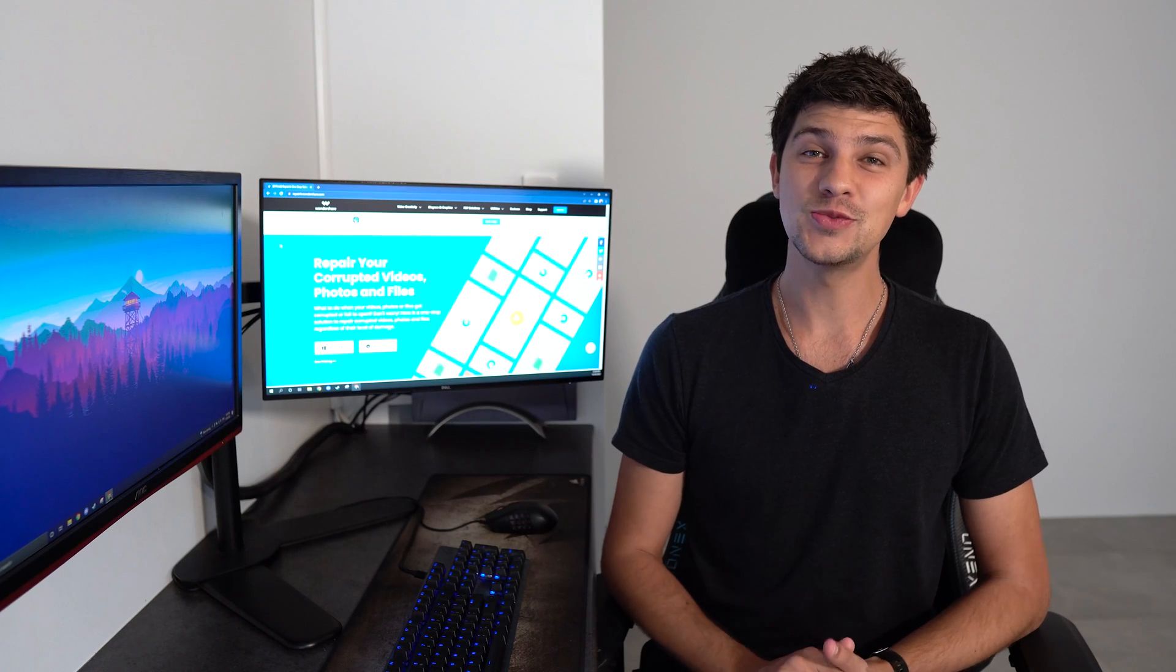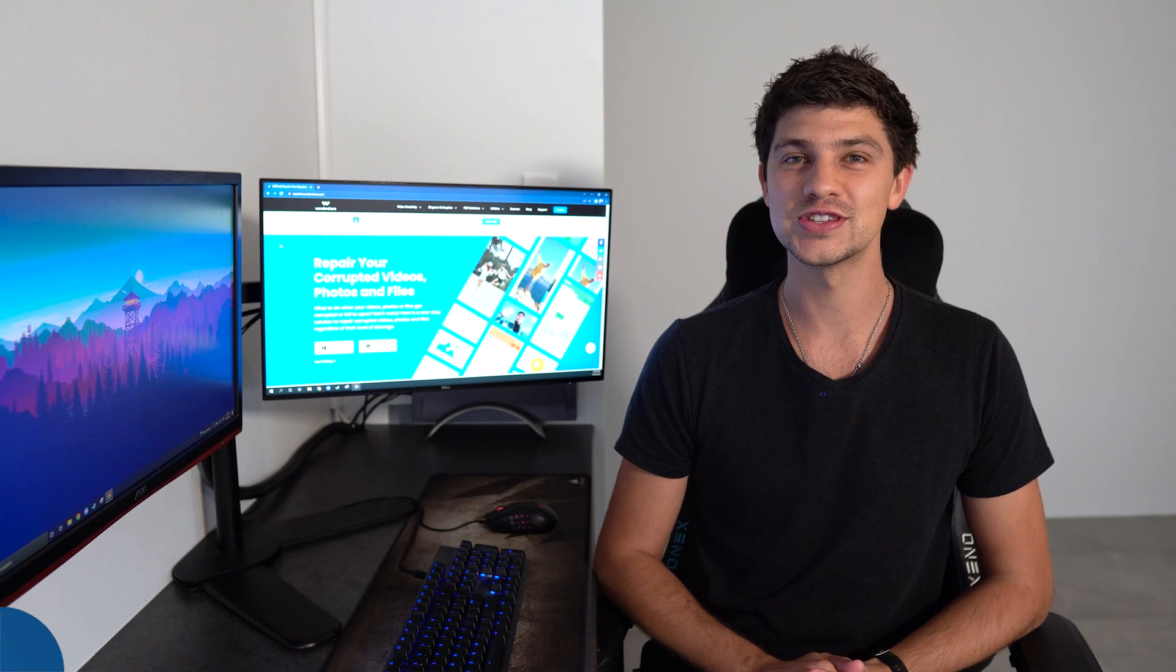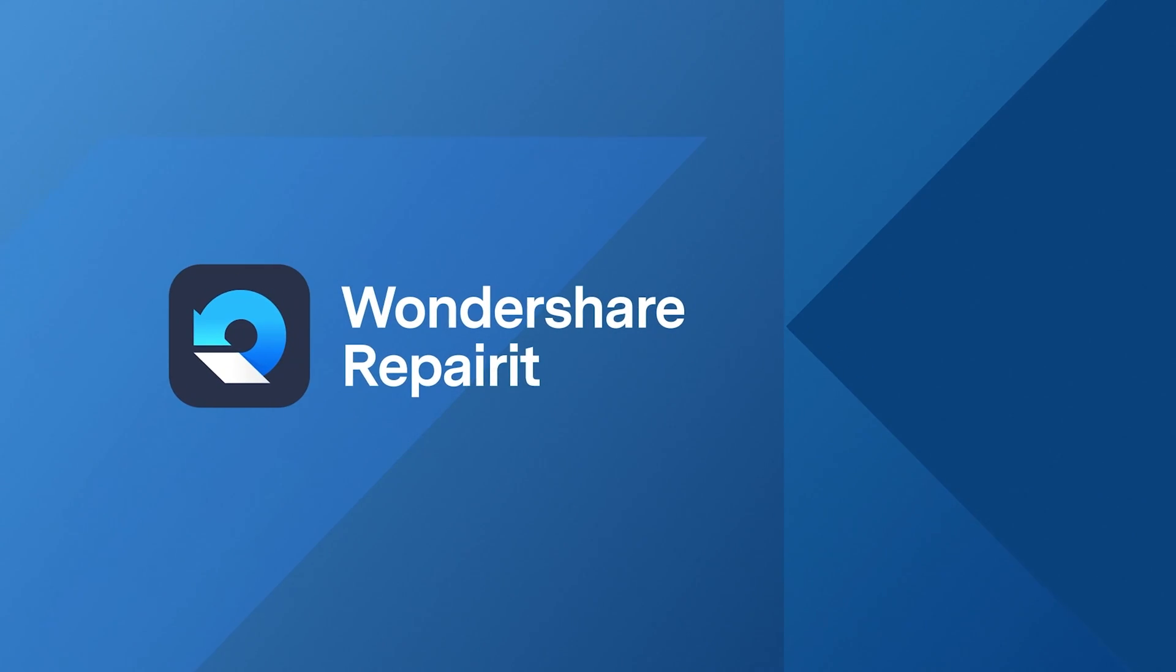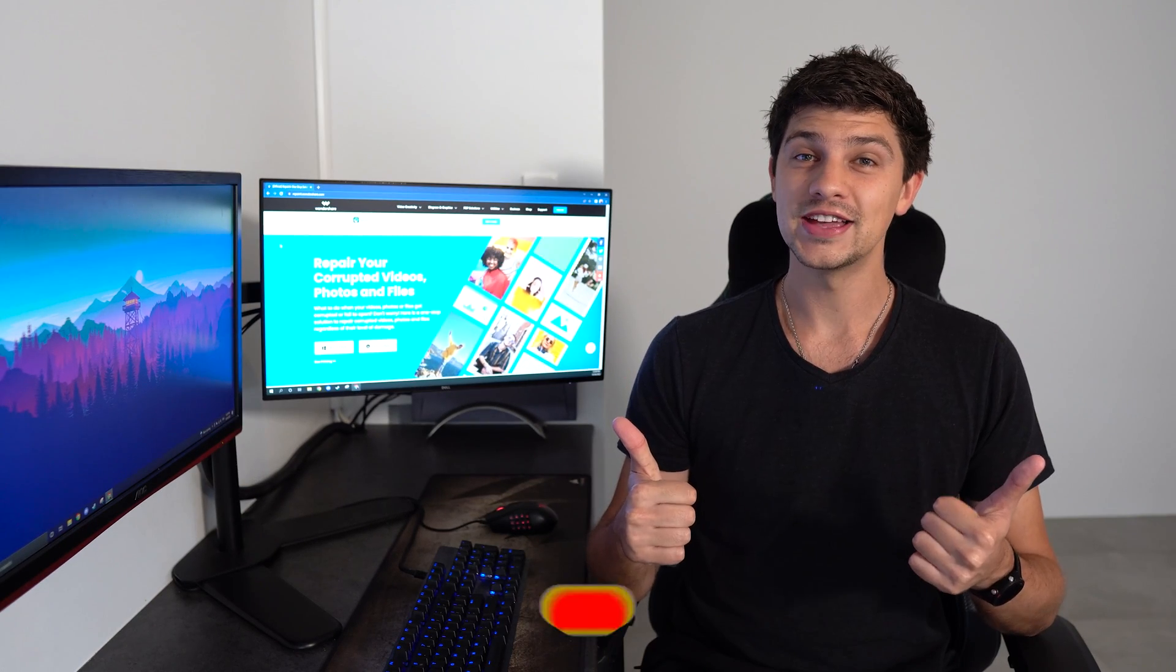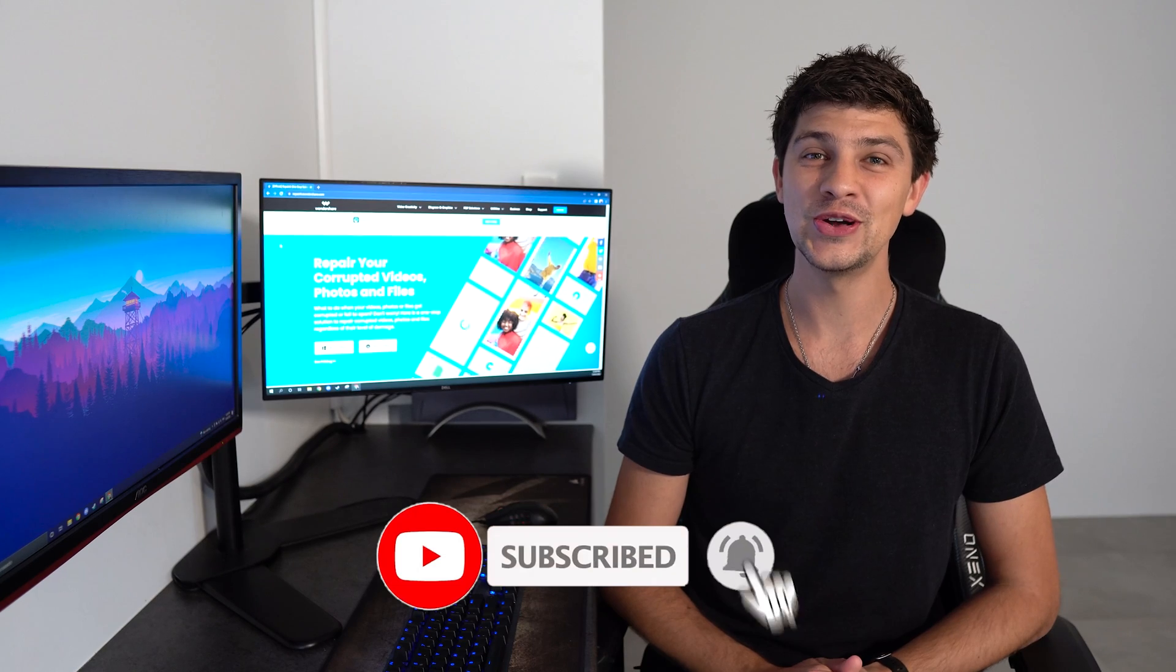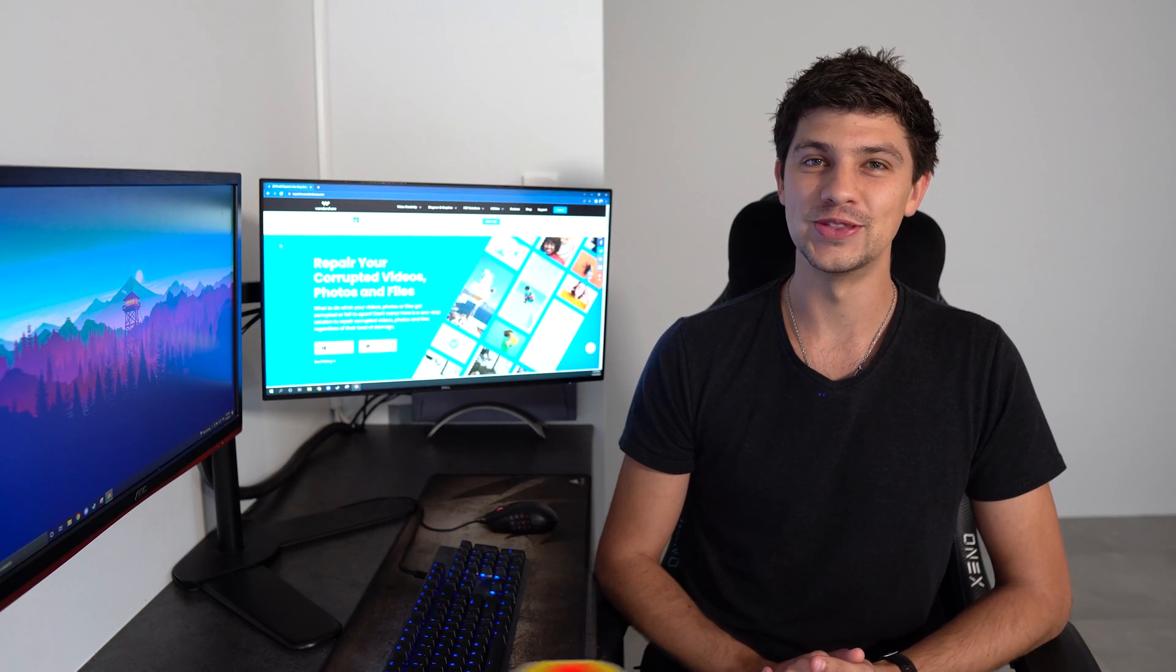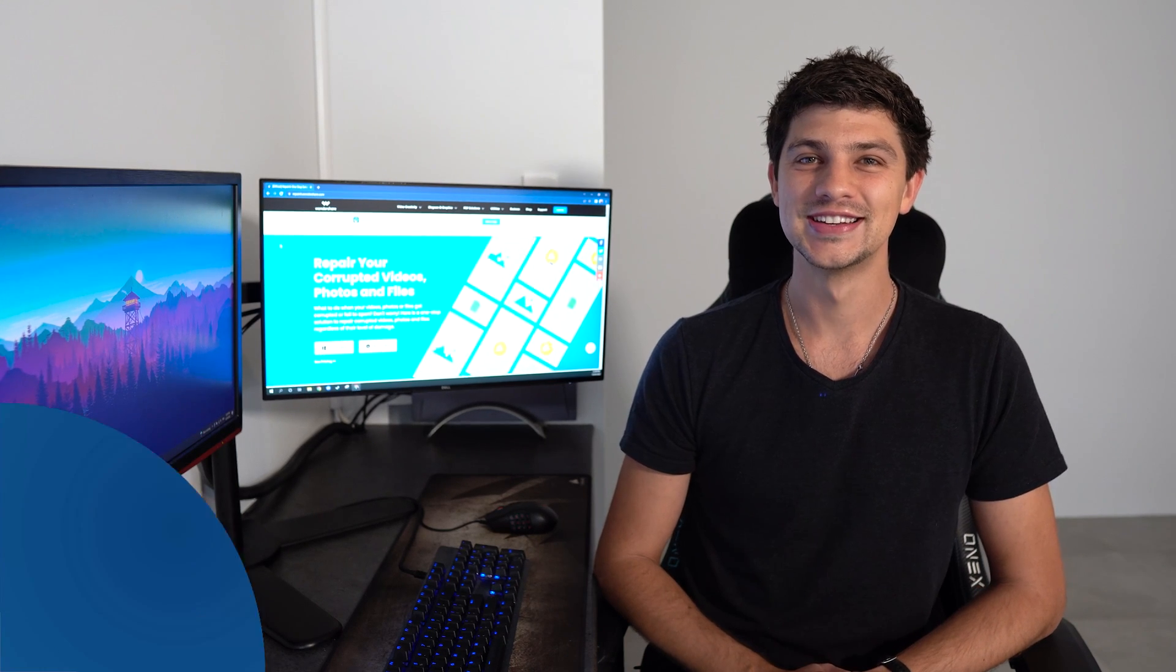Hi guys, and welcome back to Wondershare RepairIt. Today, we're looking at how to easily fix low-resolution photos. Before we dive in, please give this video a like and subscribe to our YouTube channel with notifications turned on so you don't miss out on our future videos. And without wasting any more time, let's get straight into it.